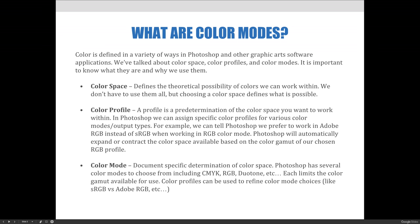Let's start by talking about how color is defined and displayed on a computer. Color is defined in a variety of ways in Photoshop and other graphic art software programs. We've talked about color space, color profiles, and color modes so far this semester. It is important to know what they are and why we use them so that we are making good decisions when preparing artwork.